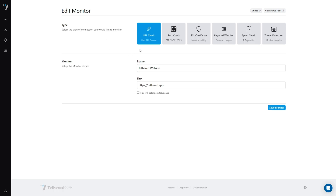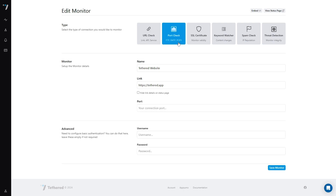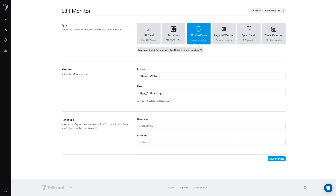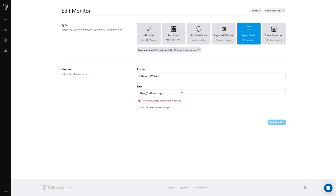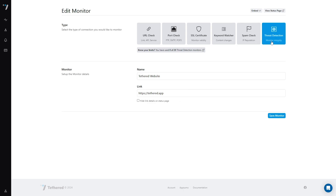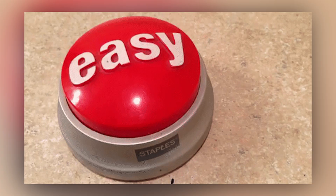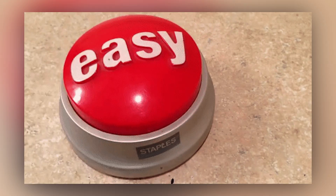In the monitors dashboard, you'll be able to create a new monitor, and you've got quite a few choices: a URL check, port check, SSL certificate, keyword watcher, spam check, or threat detection monitor. Easy enough, right?